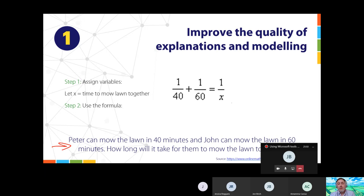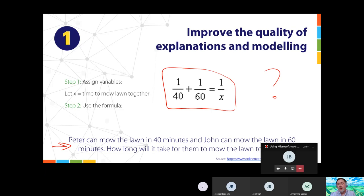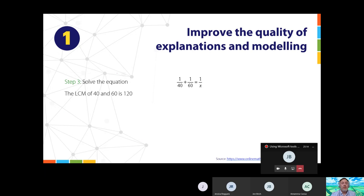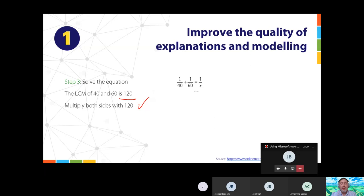So the next step: to solve the equation, find the lowest common multiple of 40 and 60, which is 120. We then multiply both sides by 120. I'm just taking things through step by step, animating each part. It doesn't have to be done this way — I've animated sections of a picture, but I could also just be inking. Can you see where I'm going? Step by step, and at the end: 5x = 120, so x = 24. This isn't groundbreaking, but it helps students with their learning.